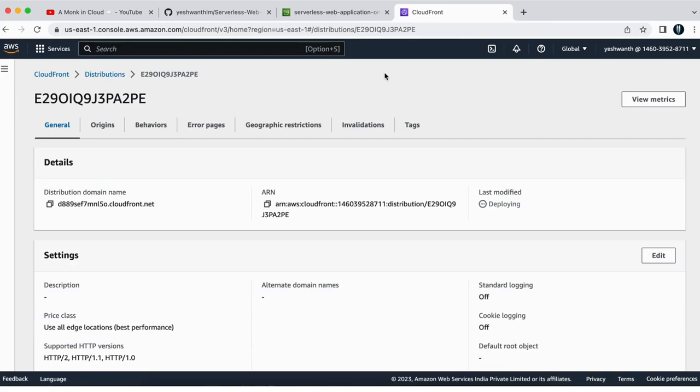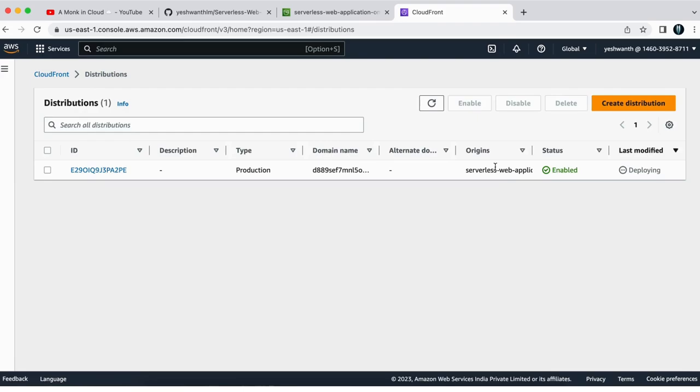If you see here, the status is enabled, but it is still under deploying. If you see the complete CloudFront distribution has been enabled and it is deployed successfully.